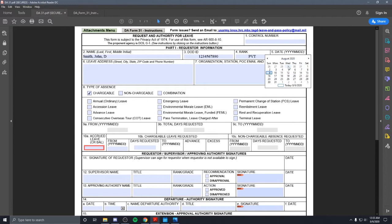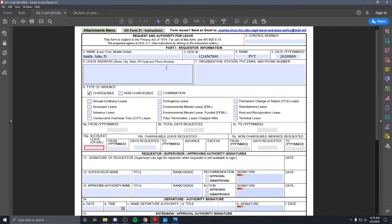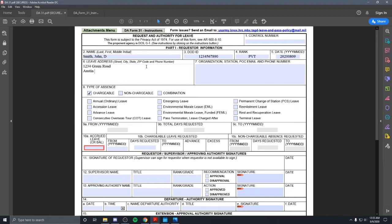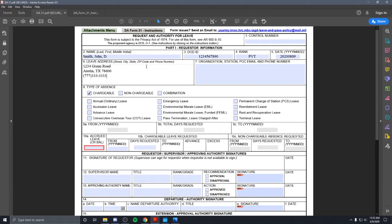The day today is the 9th. Your leave address - for right now it'll just be 123 Green Road. You can spell it out, and we'll put Austin, Texas. And my phone number will be 777-333-3333.